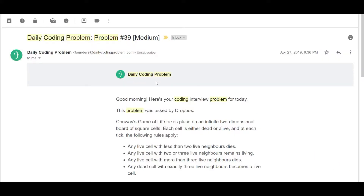Greetings everyone, this is Naughton Expert here, back again for another video. Today we are going to be solving problem 39 and the difficulty it's been rated at is medium. This problem was asked by Dropbox and let's just get down to it.